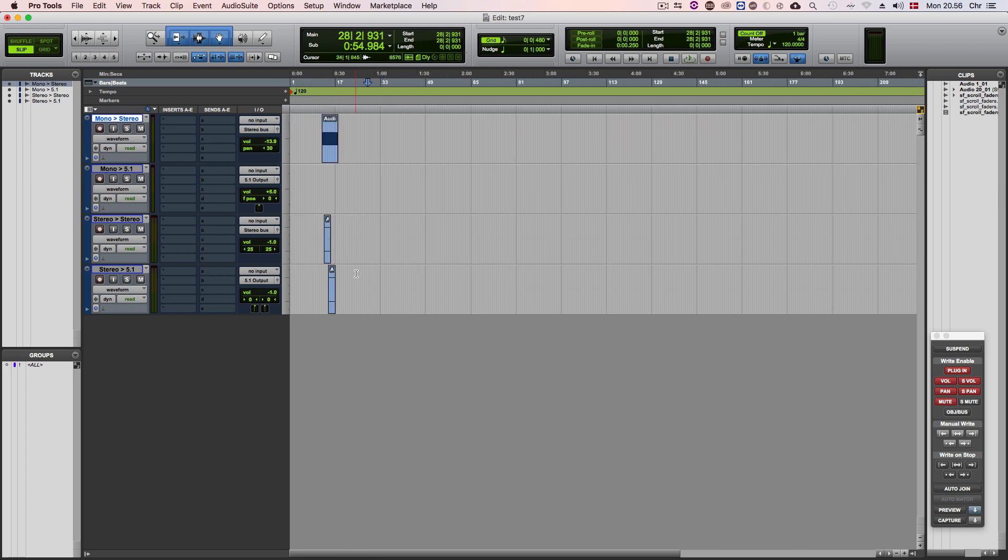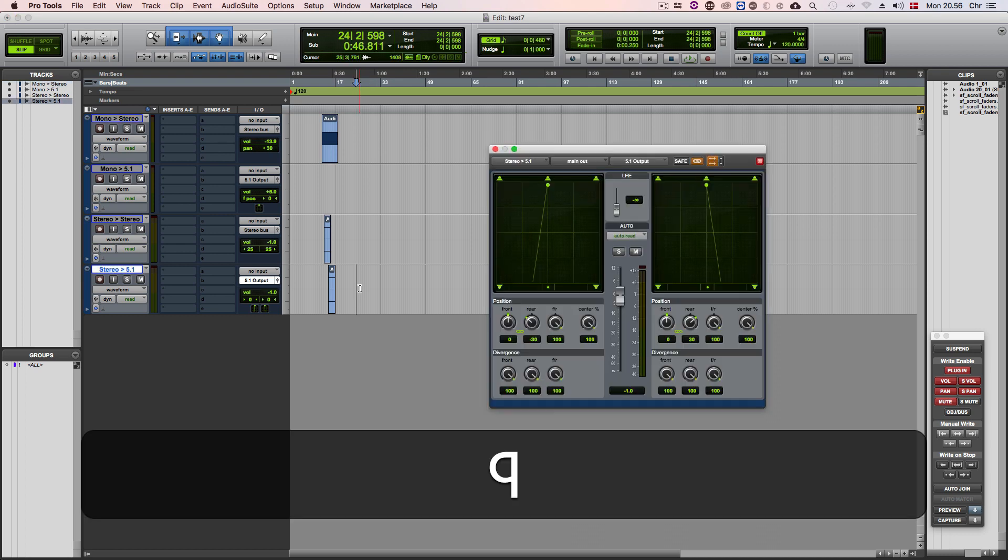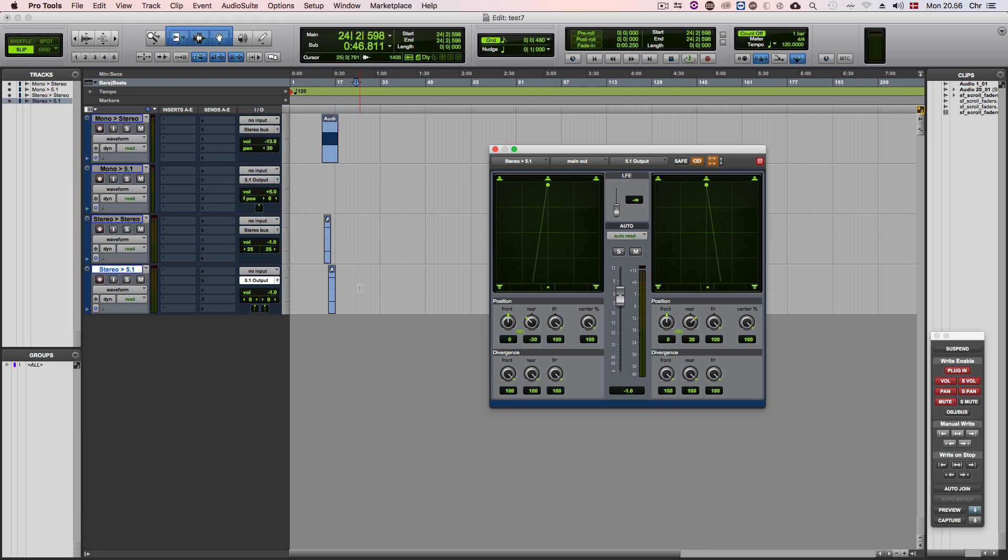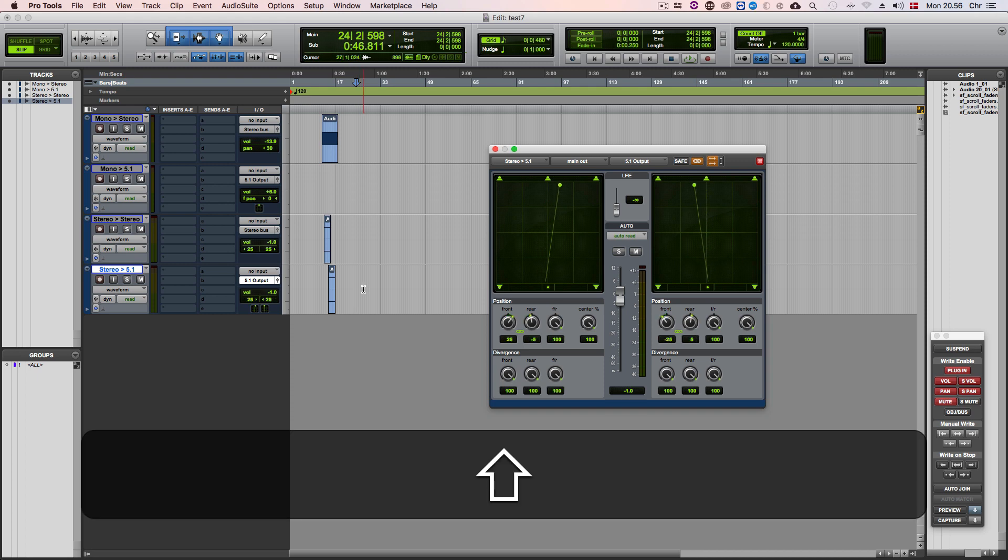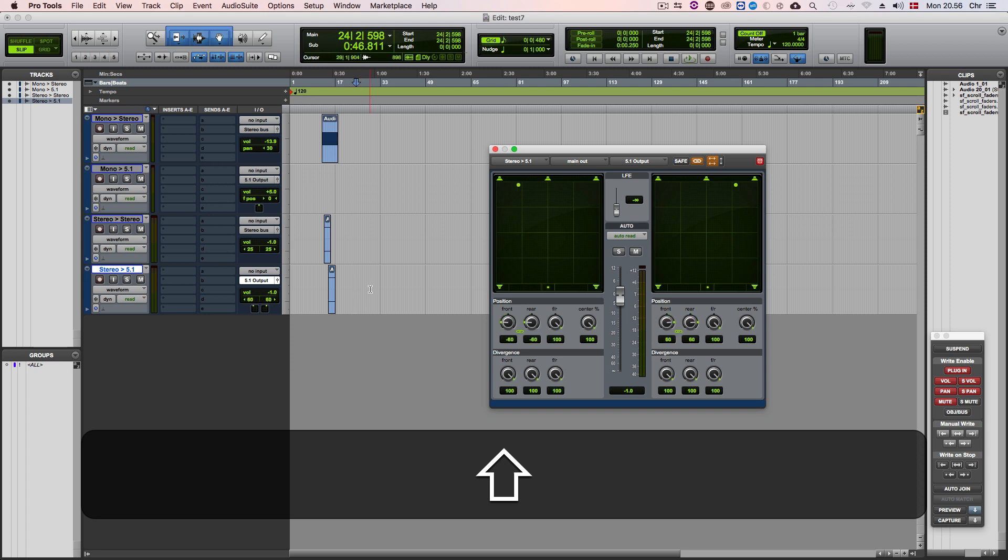Let's take a look at how this works for a stereo track sending to a 5.1 track. As you can see for a stereo track the pan now controls both the left and the right. Scrolling down will broaden the pan while scrolling up will narrow it.